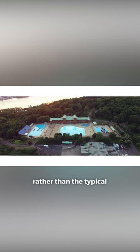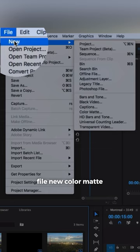I'm going to go to my project media bin and I'm going to go to file new color matte. In this case I'll choose white and press ok.